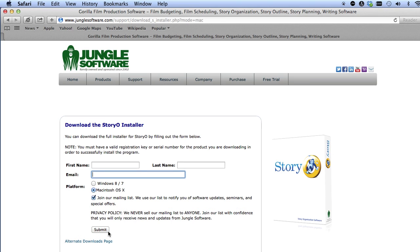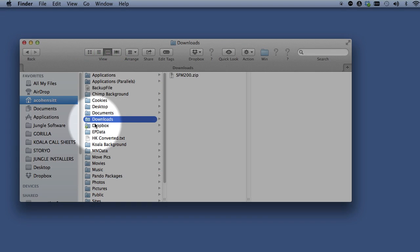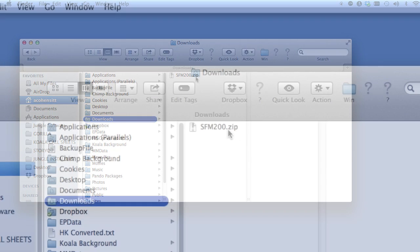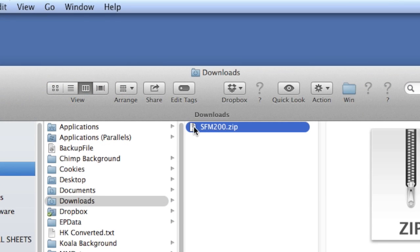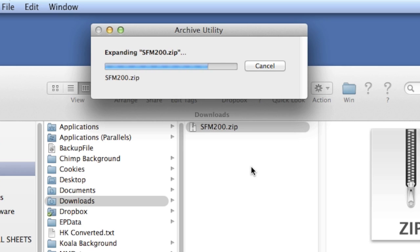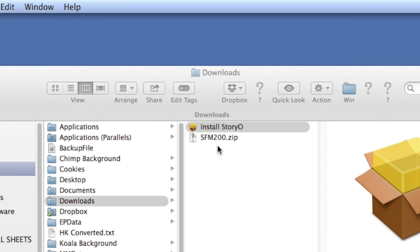After the file is downloaded to your computer, it will appear in your downloads folder as a zip file. Double-click the zip file to unzip it. Then double-click the package to launch the installer.